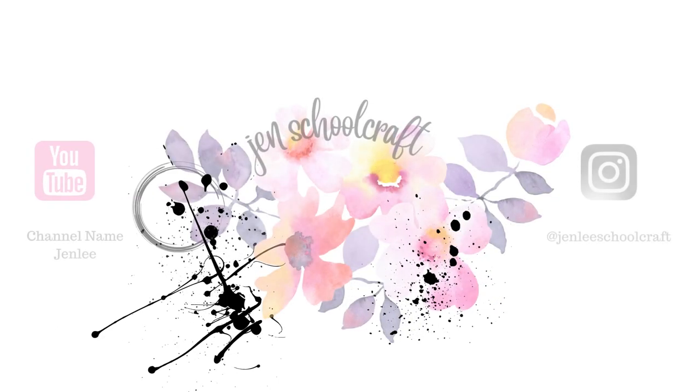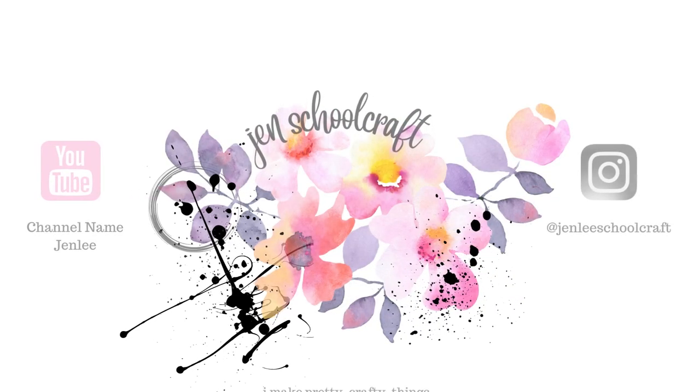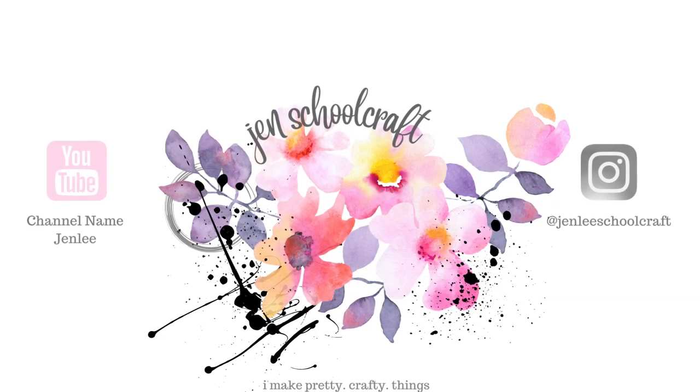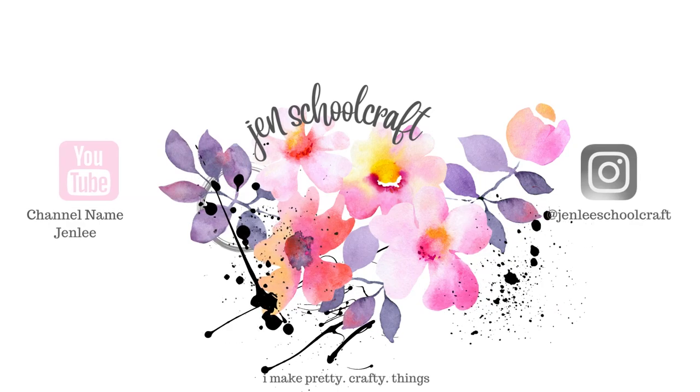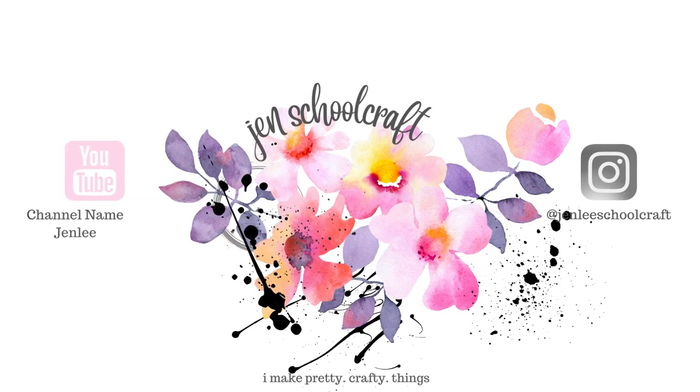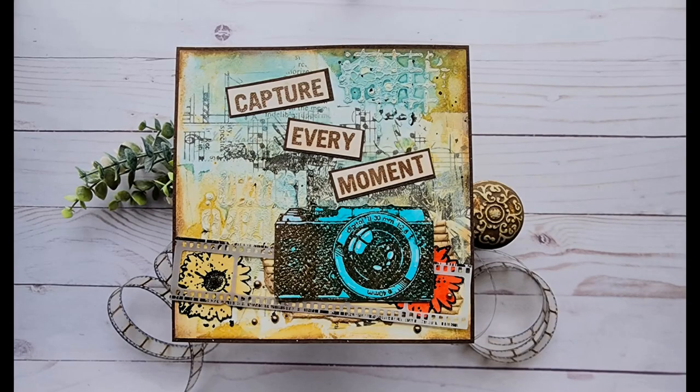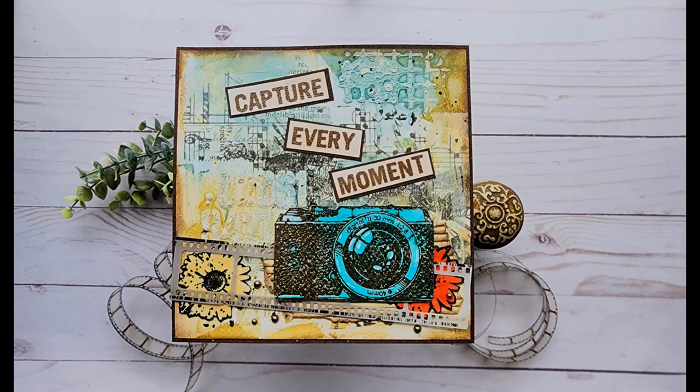Hi there, this is Jen and thanks for joining me today. Today I have a fun mixed media card using the Capture Every Moment stamp from Visible Image.